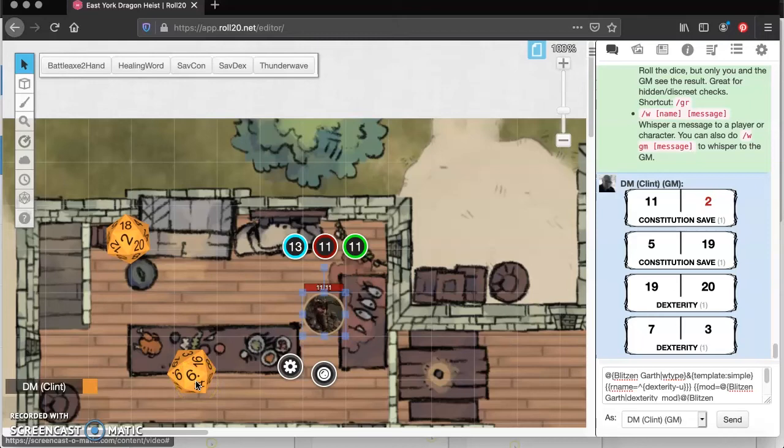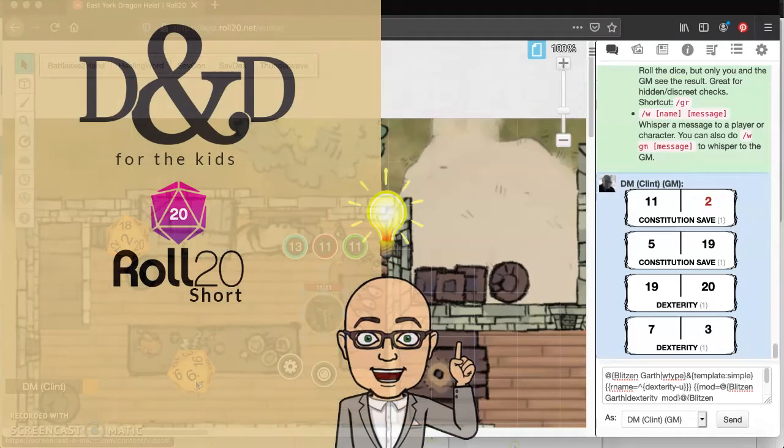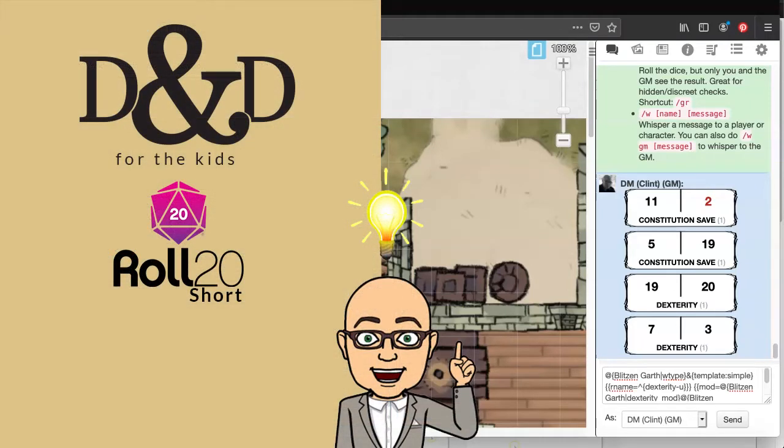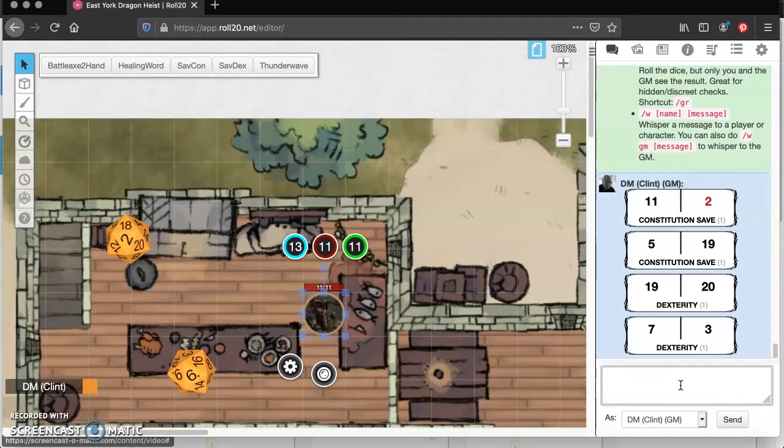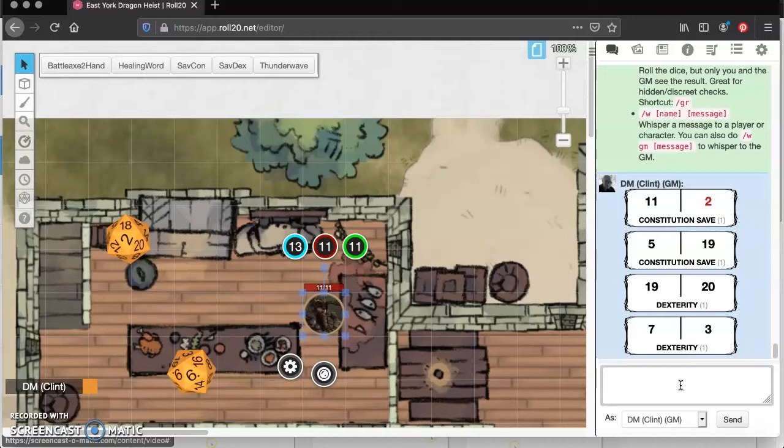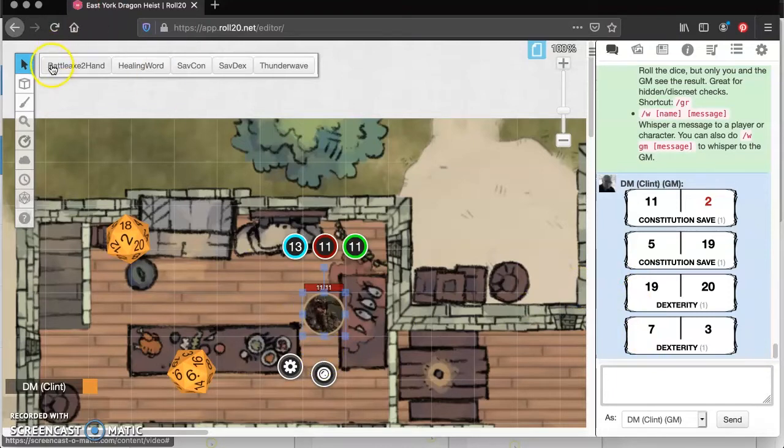Hello, this is DM Clint, D&D for the kids, and another short Roll20 tutorial for the kids. A lot of you were struggling last time. You had physical character sheets, you had the character sheets in Roll20 that ended up covering your whole screen, you were rolling physical dice, you were rolling online dice, and you weren't really sure how to make things work. So I wanted to talk about this hotbar right up here and how to get things on it.